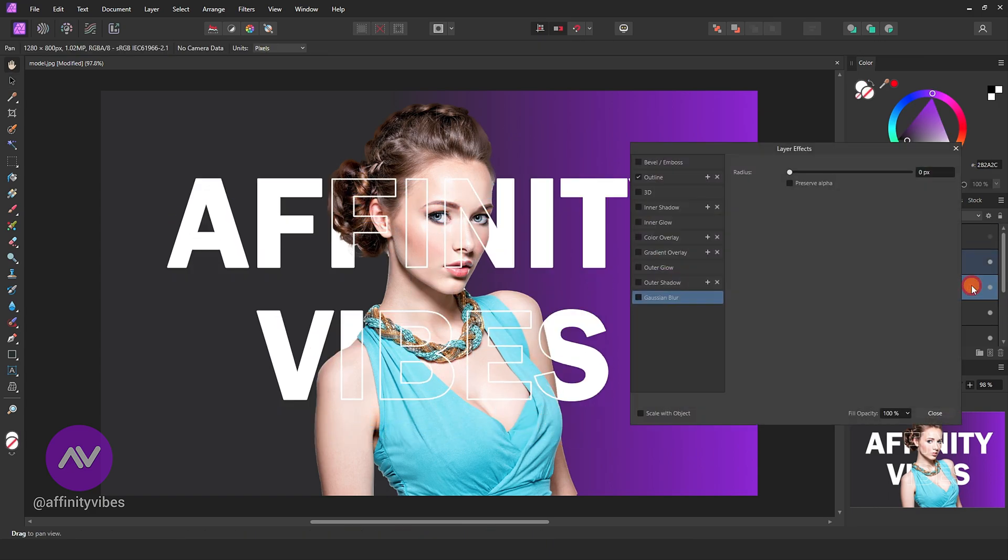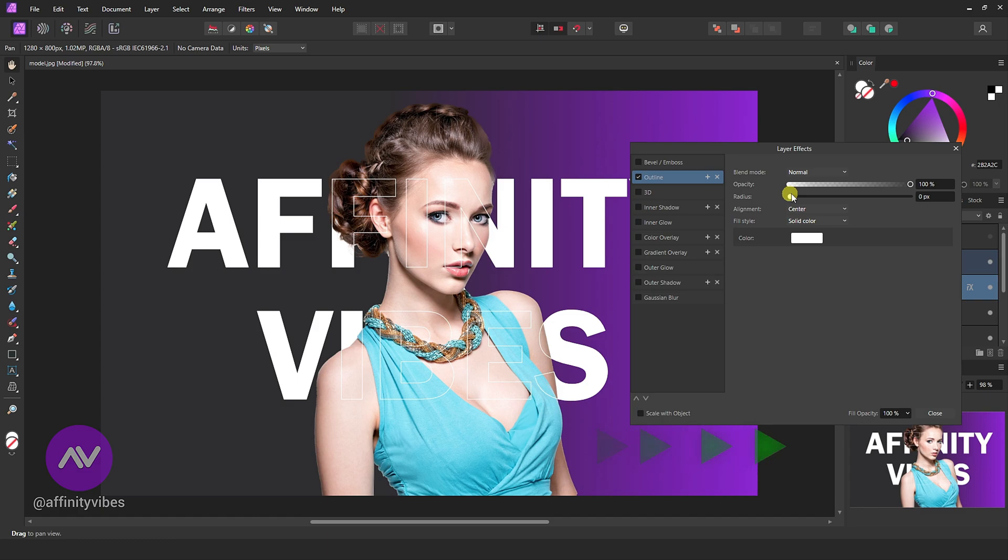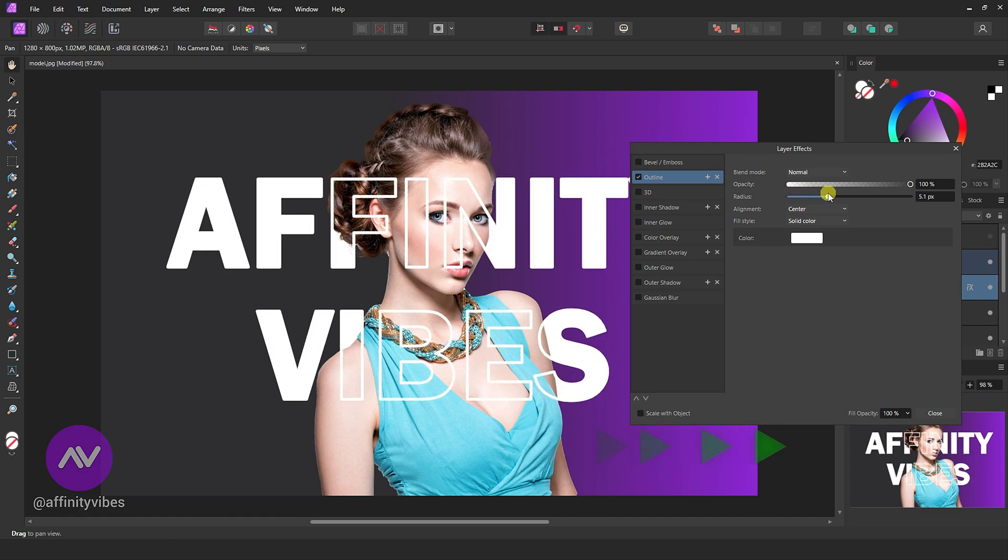Also, if you need to increase the stroke outline, you can. And that's it.